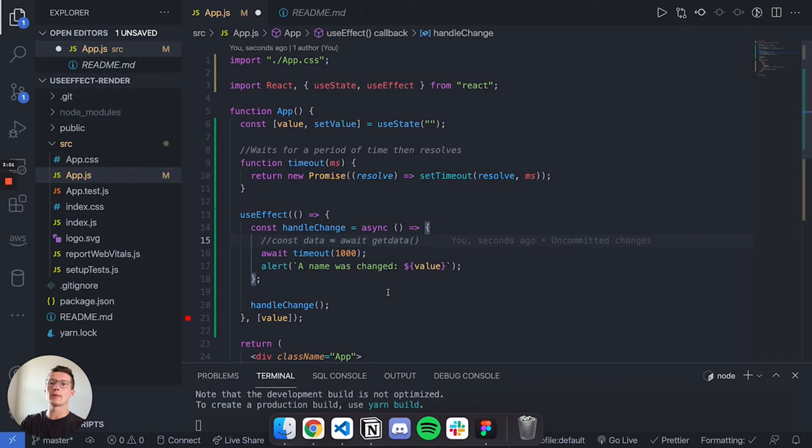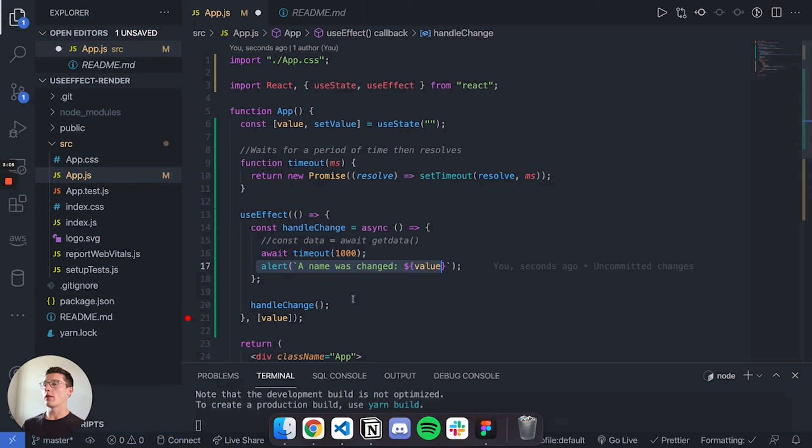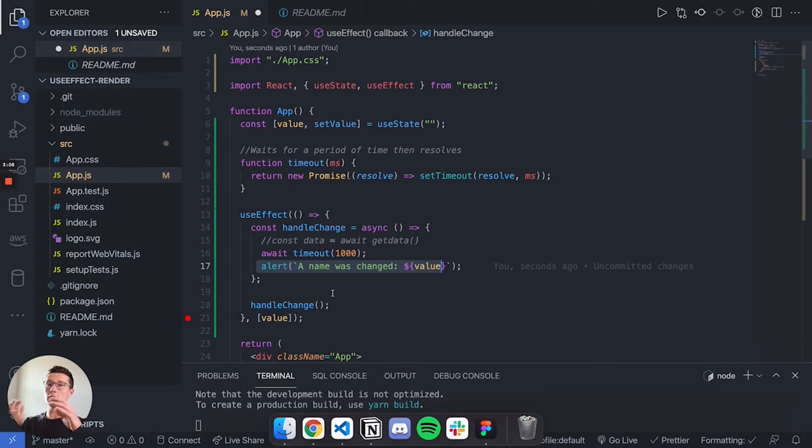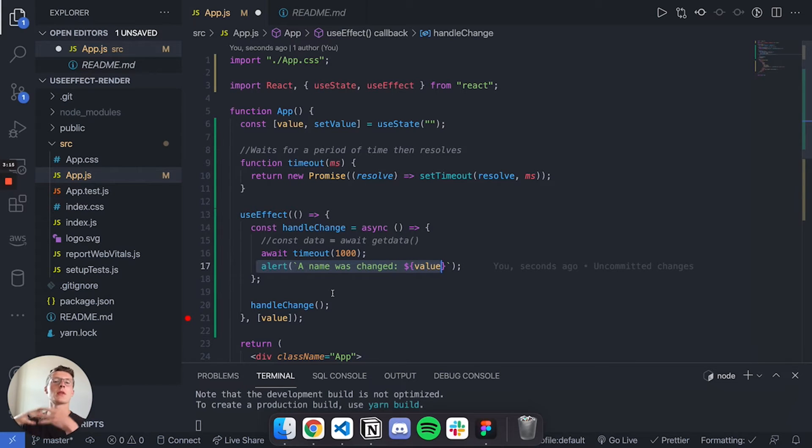The only issue is if I type in a bunch of letters, I only want the last one. Just like if something updates and I need to make multiple API calls, I just want the most recent data.